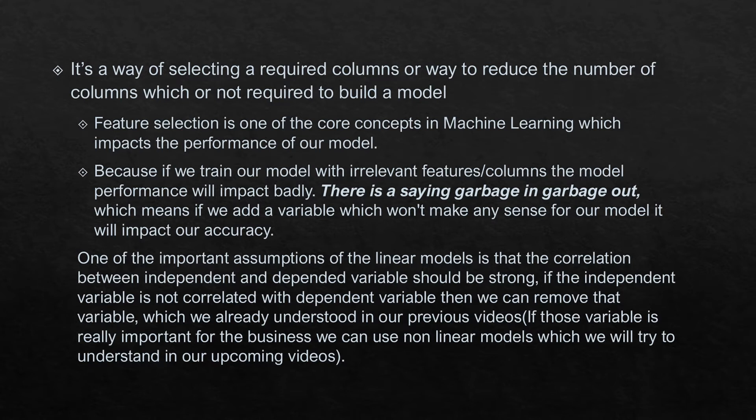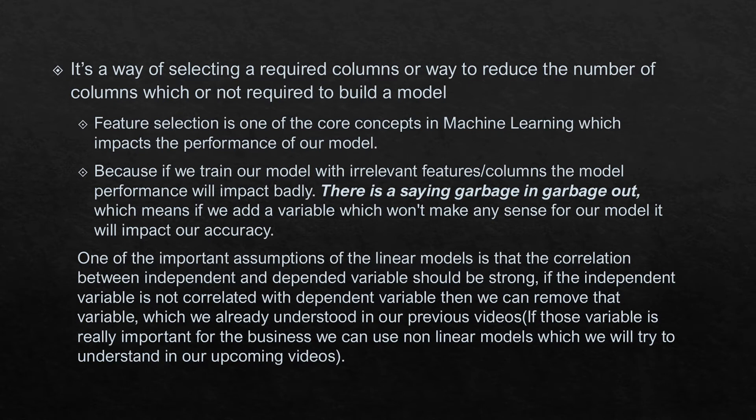If the independent variable is not correlated with the dependent variable, then we can remove that variable, which we already understood in our previous videos. One of the assumptions we discussed is that dependent and independent variables should be strongly correlated.